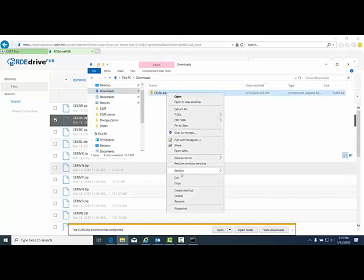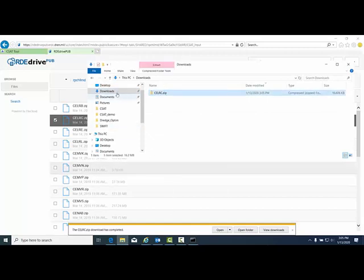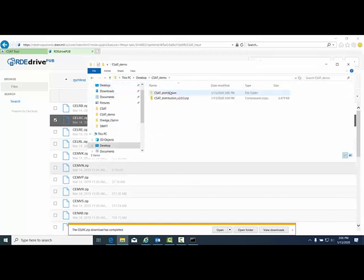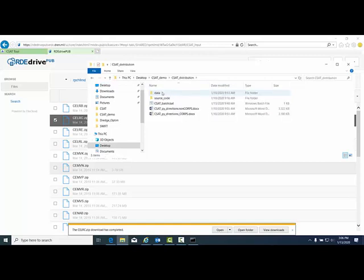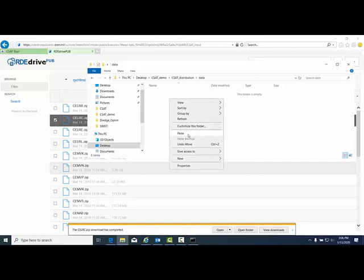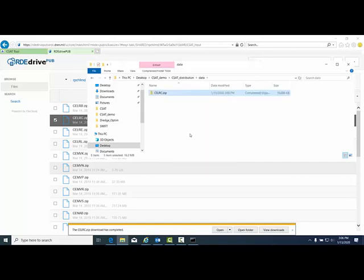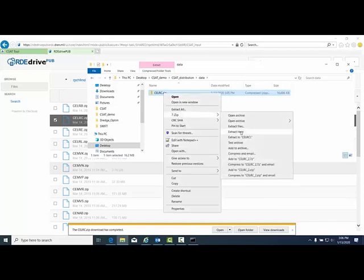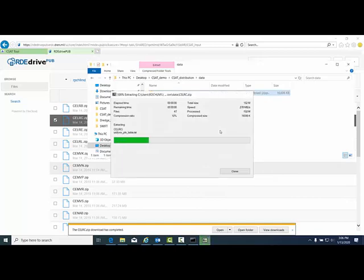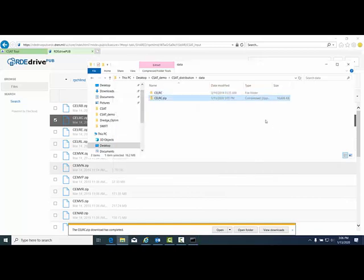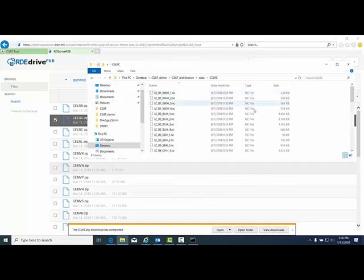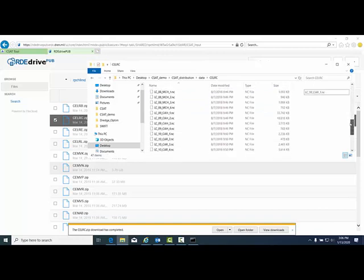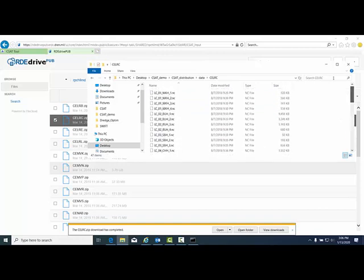This will go to your downloads folder and will need to be moved. Right-click, cut, go back to where your CSAT distribution folder is located and this needs to go into the data folder. If the data is not in the data folder, the code will not run. Right-click, 7-zip, extract here. You can look at the contents. This is all the NetCDF files for every single reach with all the historical survey data in your district.